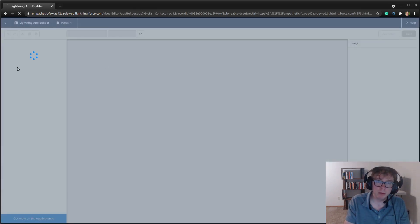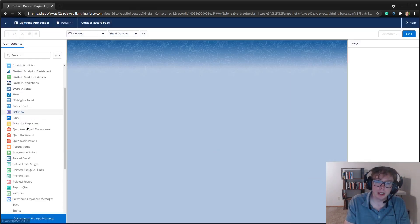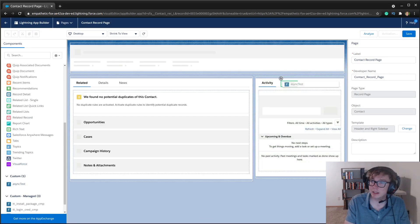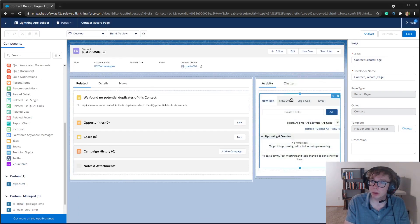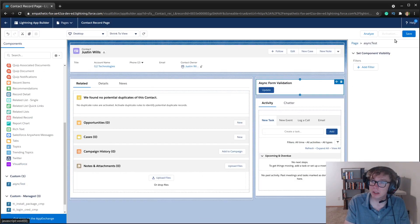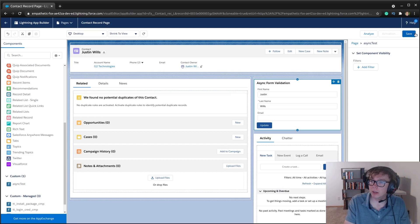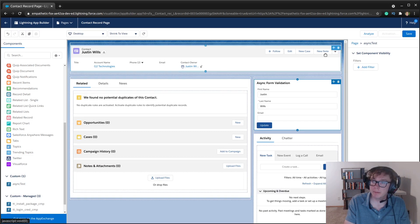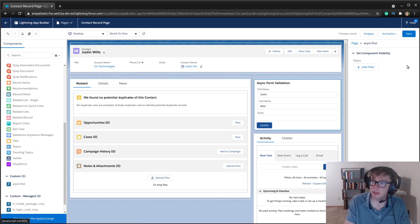So we'll go here to the contact page. We'll go to the page builder. And as you can see, we have the async test, which we will add here. We're going to go ahead and save and,